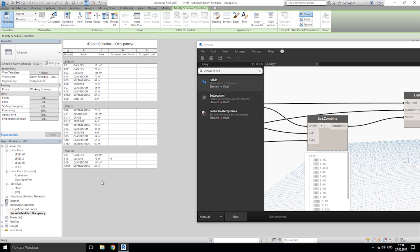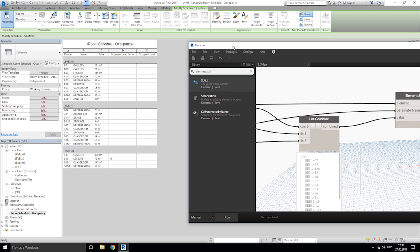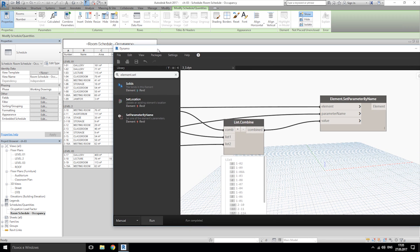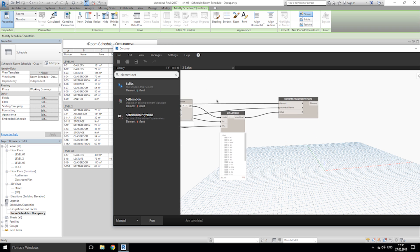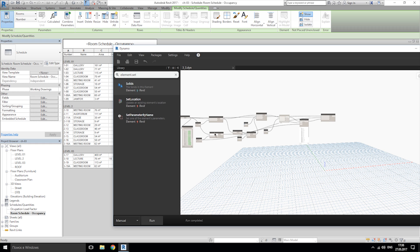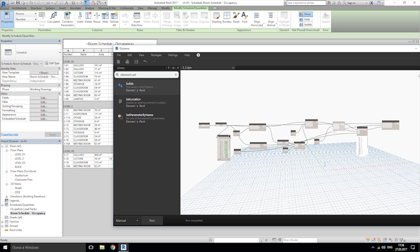So in the next lesson we'll change the occupation load for each room. Thank you for watching guys. And below this video you can find link to download file for Dynamo if you don't have the time or want to try to do by yourself these nodes. Thanks guys, see ya.